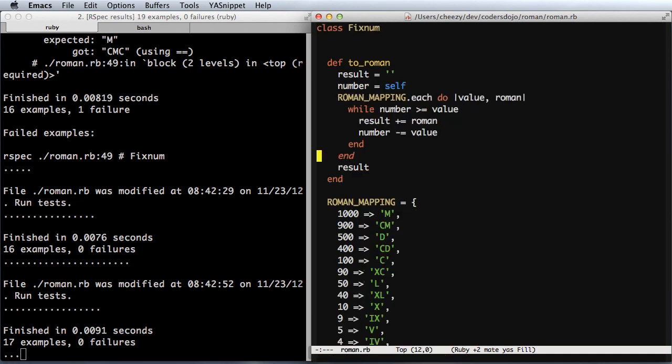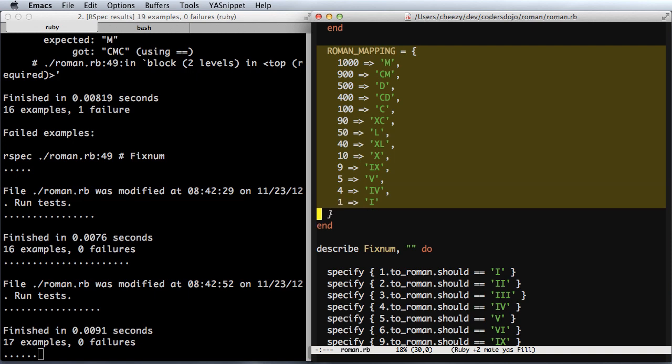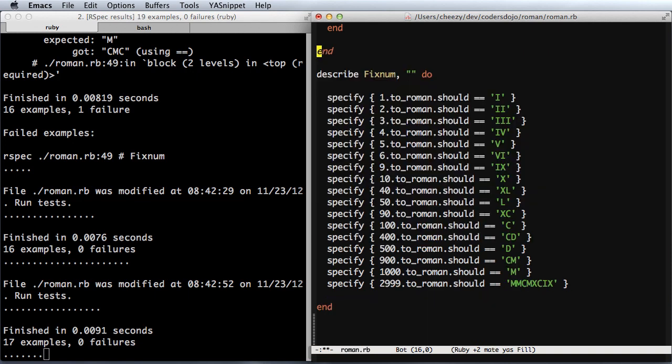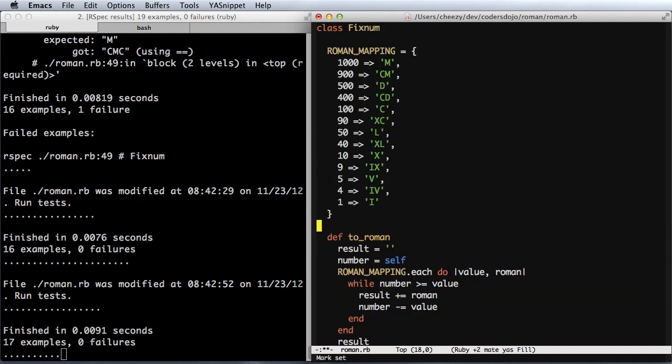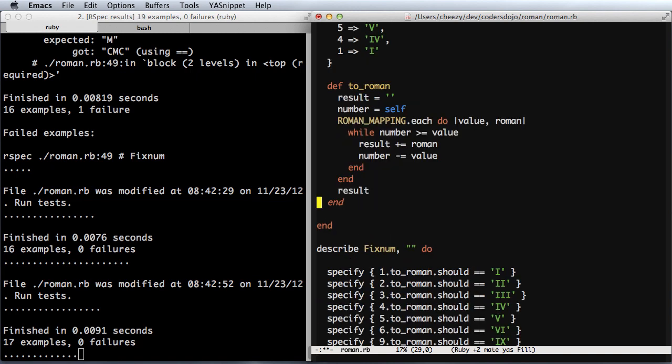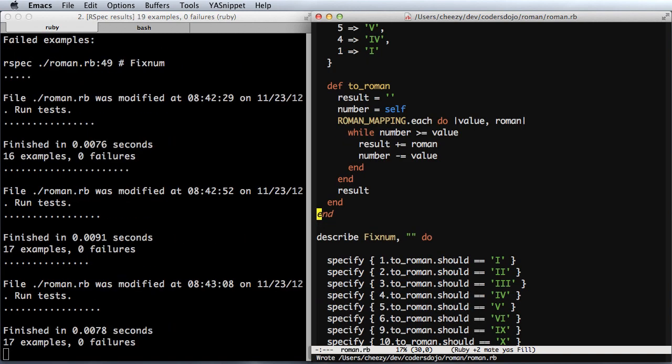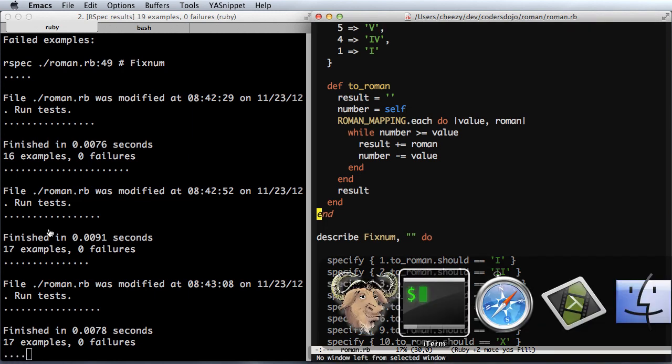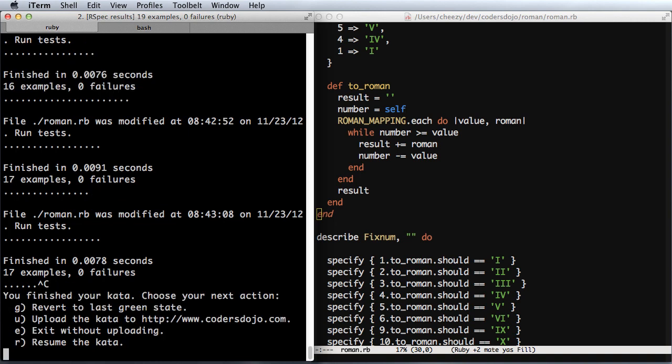Last thing I need to do is clean this up just a little bit. Let me go ahead and put this in place and get rid of this white space. And I believe we have our solution. I'm going to go ahead and finish, and I'm going to choose the option to upload.